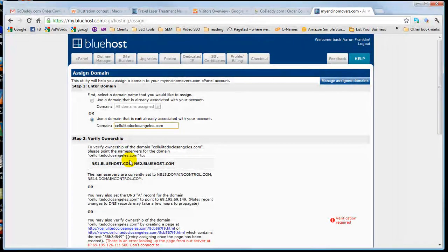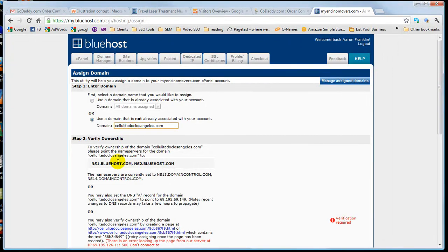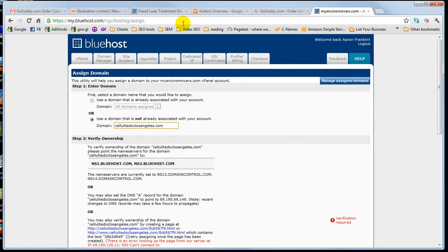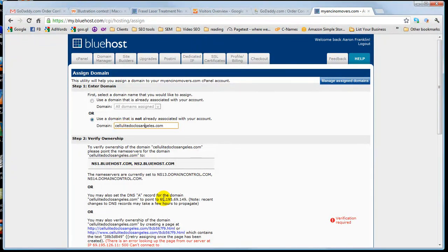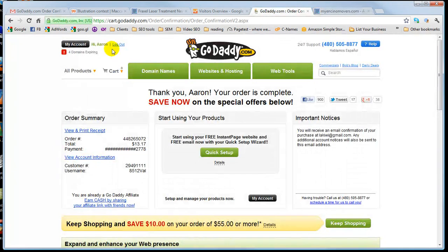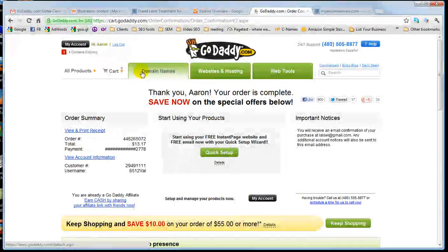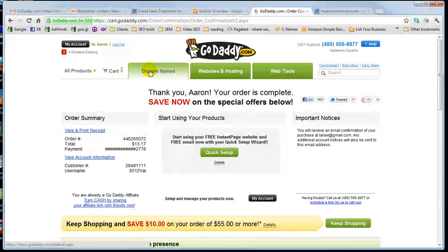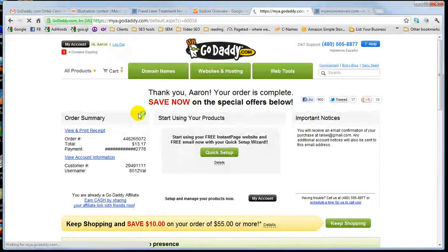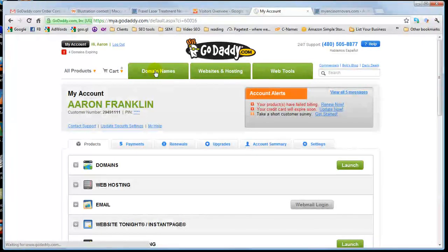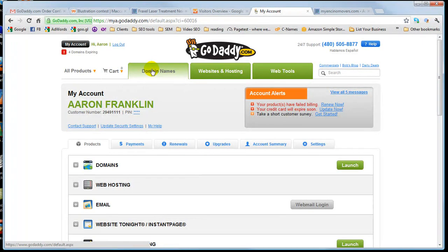So I need to now go back to GoDaddy and point my DNS servers over to Bluehost. So this is actually going to, the two of them will be synced up. So I go to GoDaddy, I go to my account. Let's go to the beginning. Domain, Domain Names.